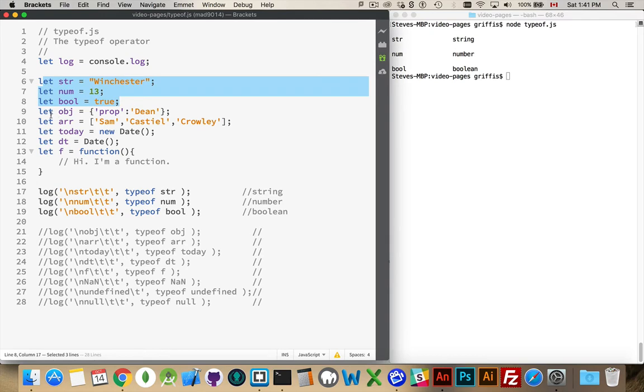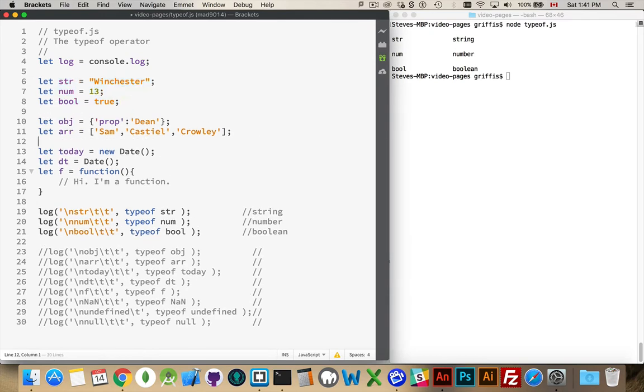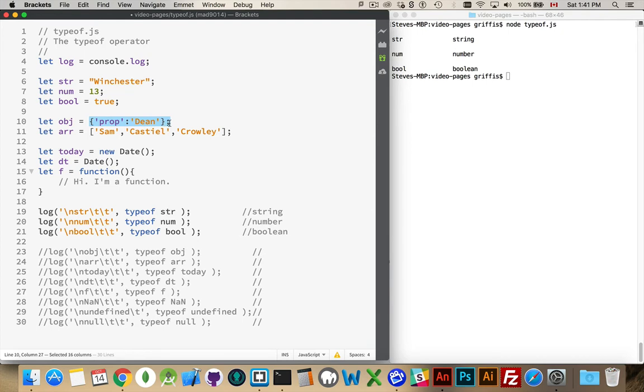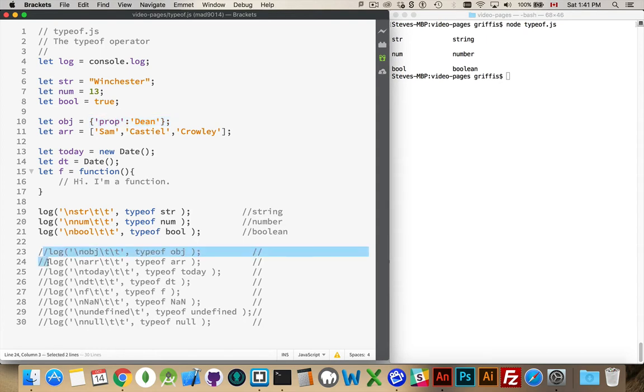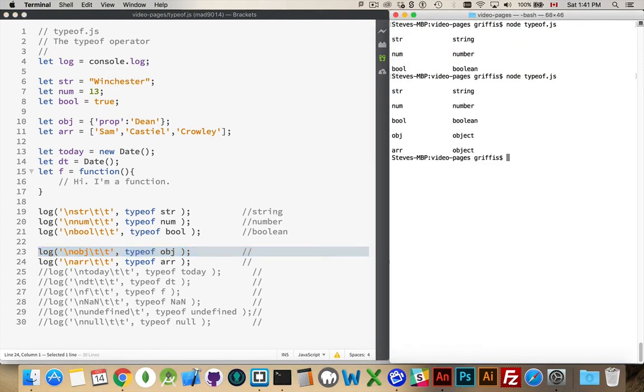Now, object and array. Those are our next couple that we're looking at here. With object and array, object I'm going to get back object. Fair enough. But with array, I'm also going to get back object. So let me remove the comments here. Run this again. There we go. Object is object, but array is also considered to be an object.